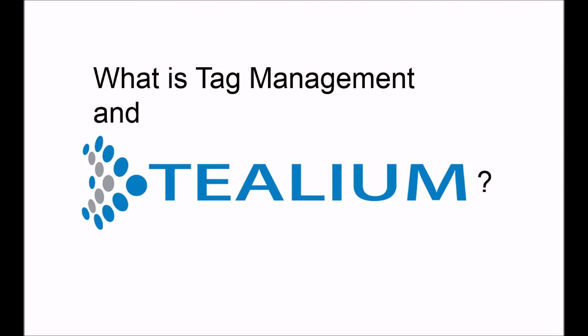There's a lot of tools out there for tag management. Some of them include Tealium, Adobe Digital Tag Manager, Google Tag Manager, and Sitecore, and several other ones. Tealium is one of the fastest-growing tools. That's why we're going to take a look at it.